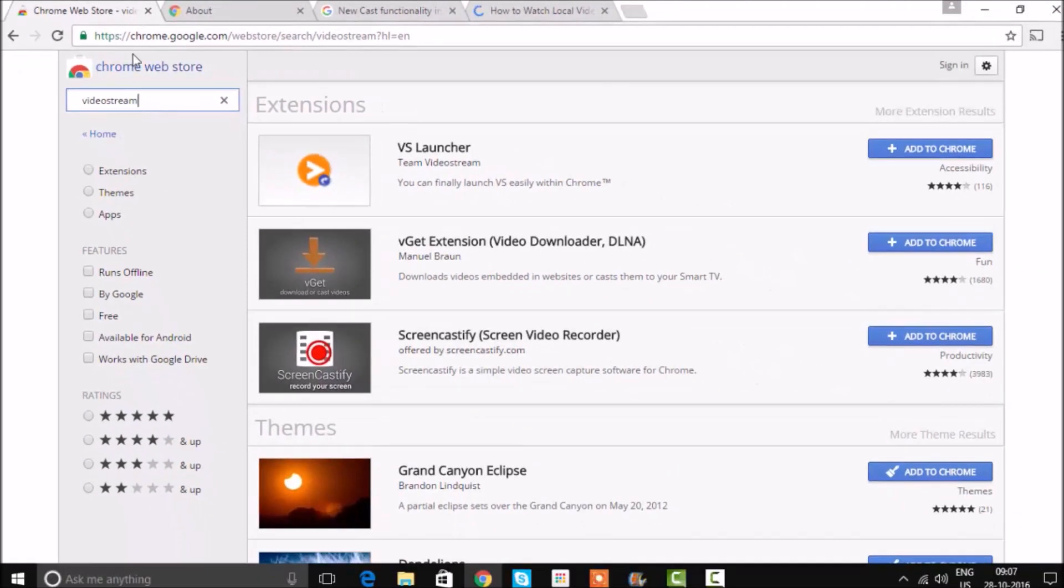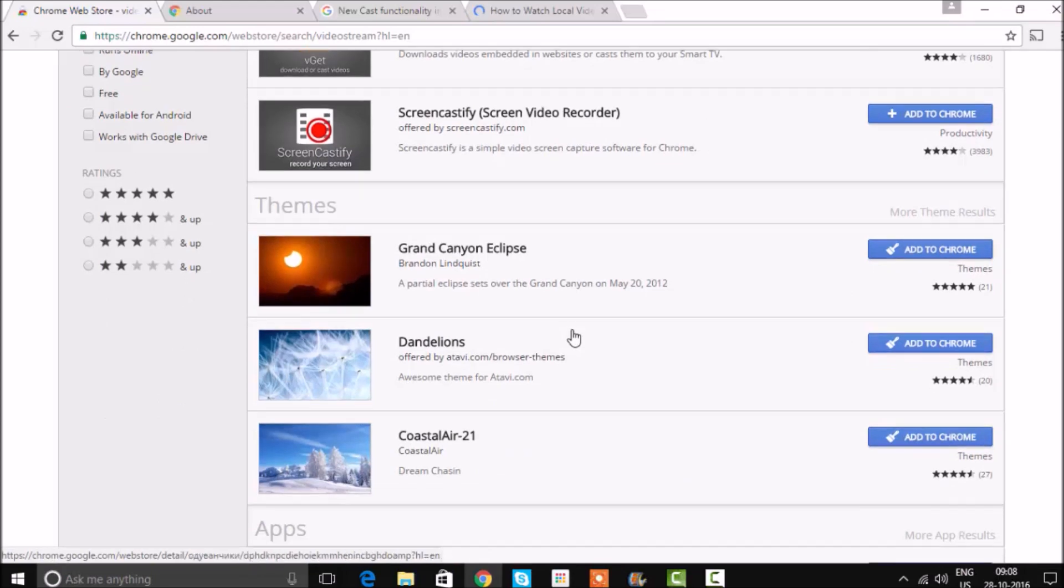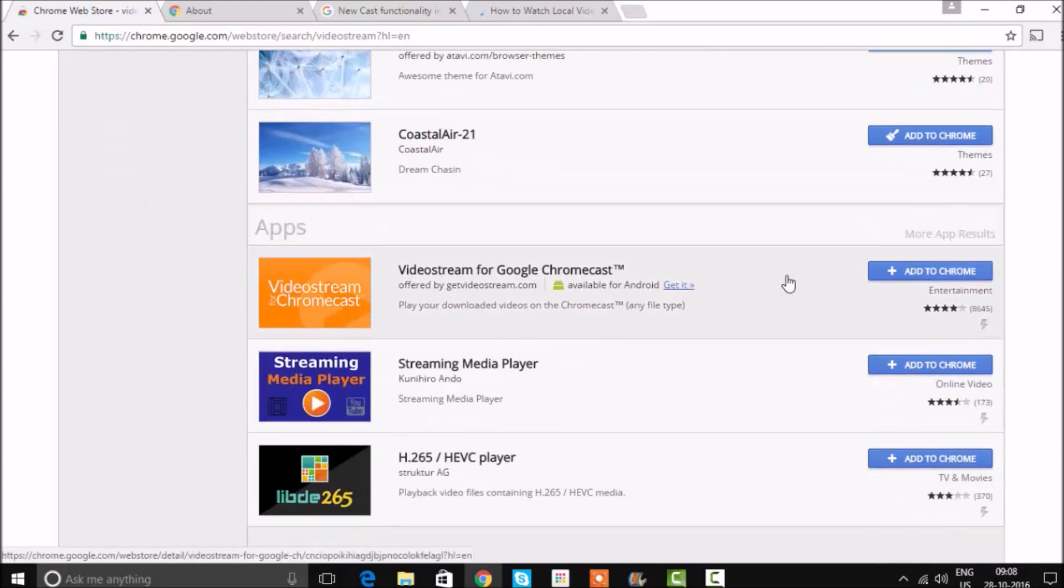If you want to cast full HD videos, you can download an extension called Video Stream. It will playback those full HD videos smoothly without any choppiness.